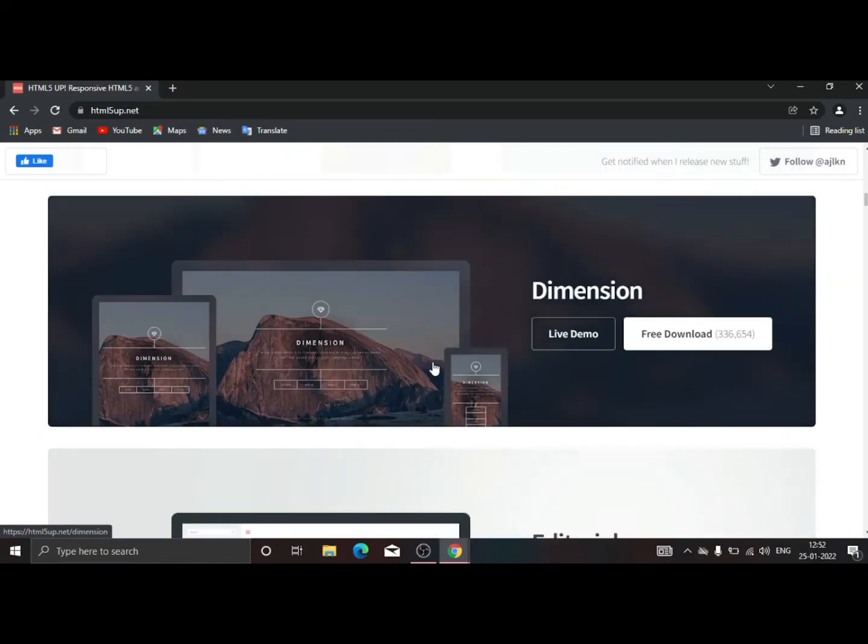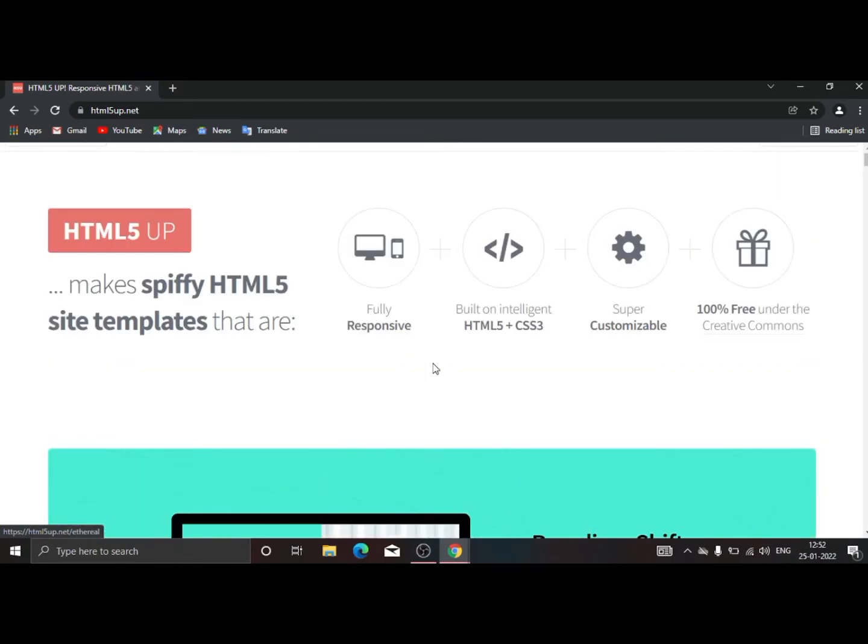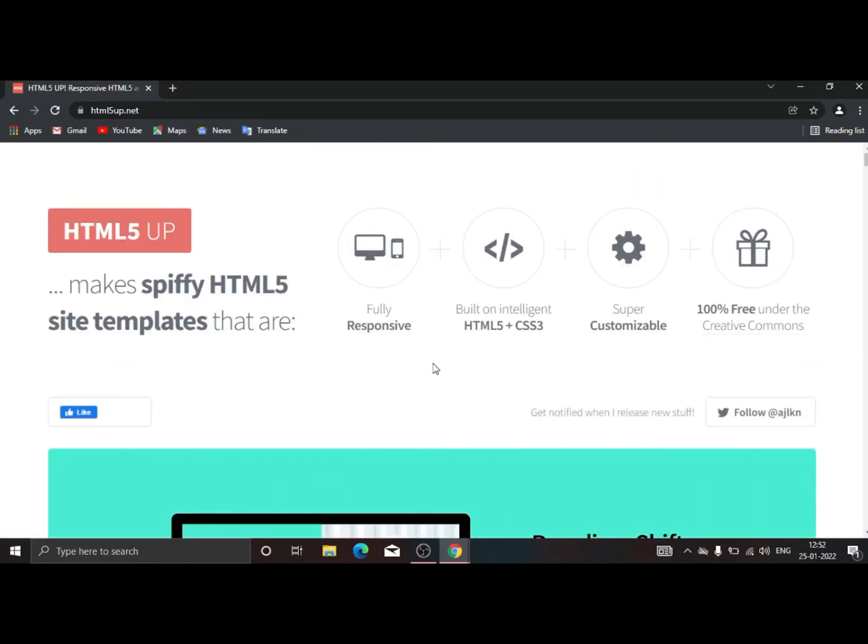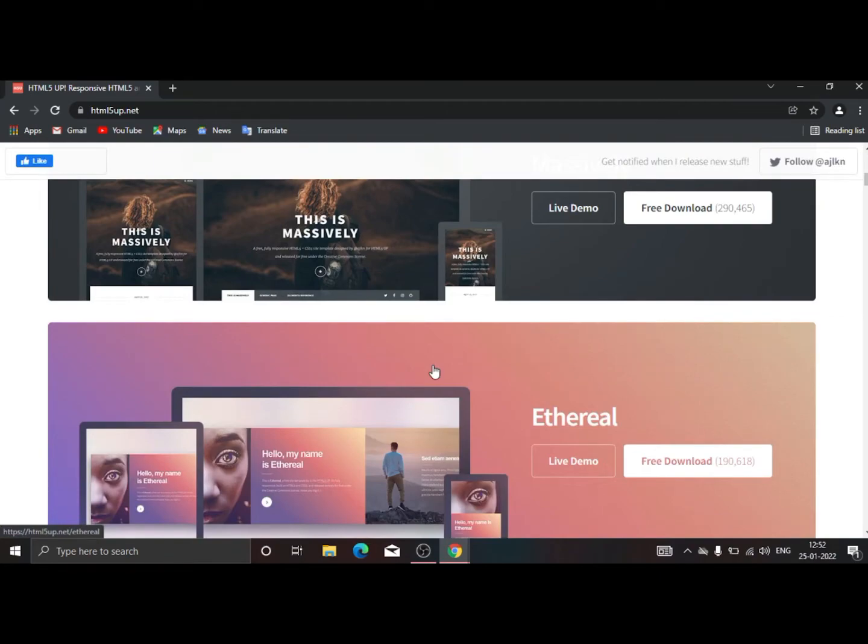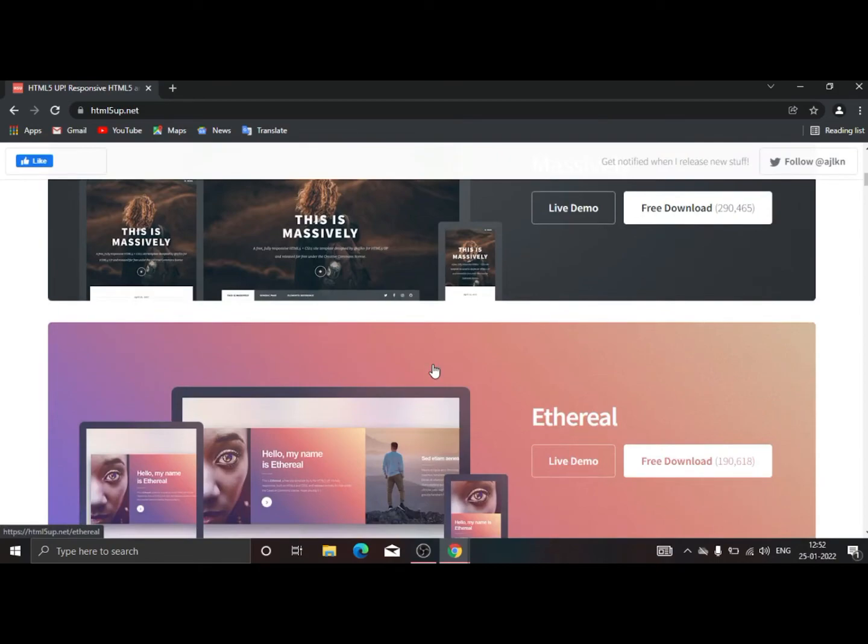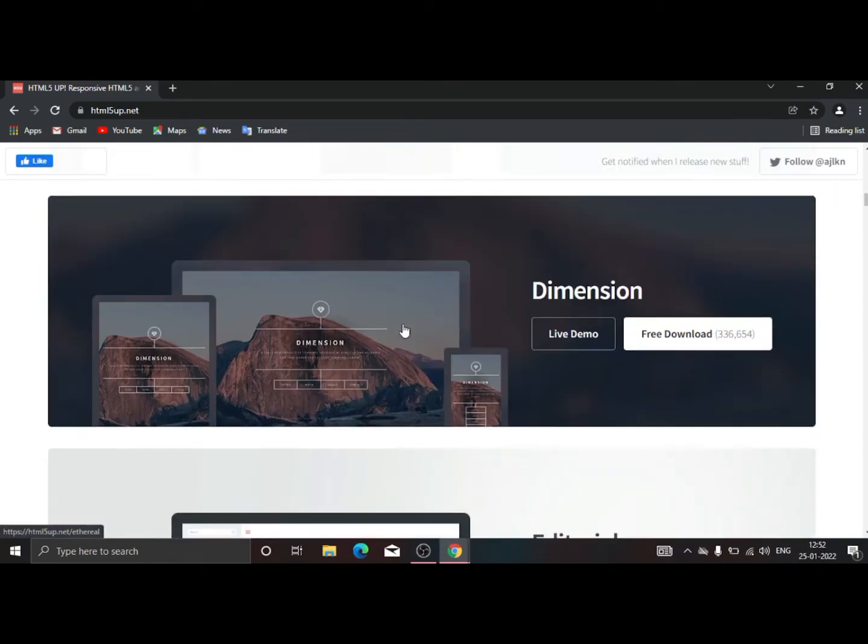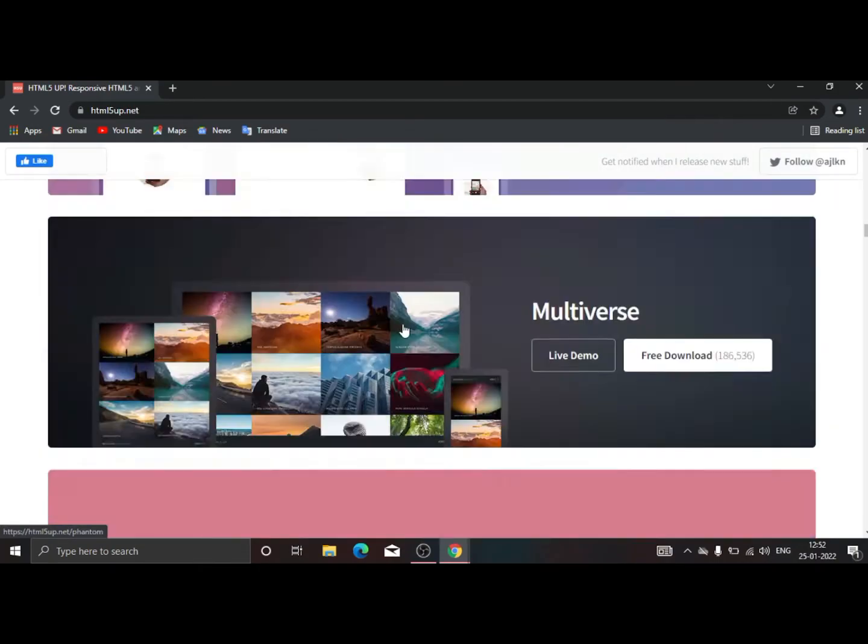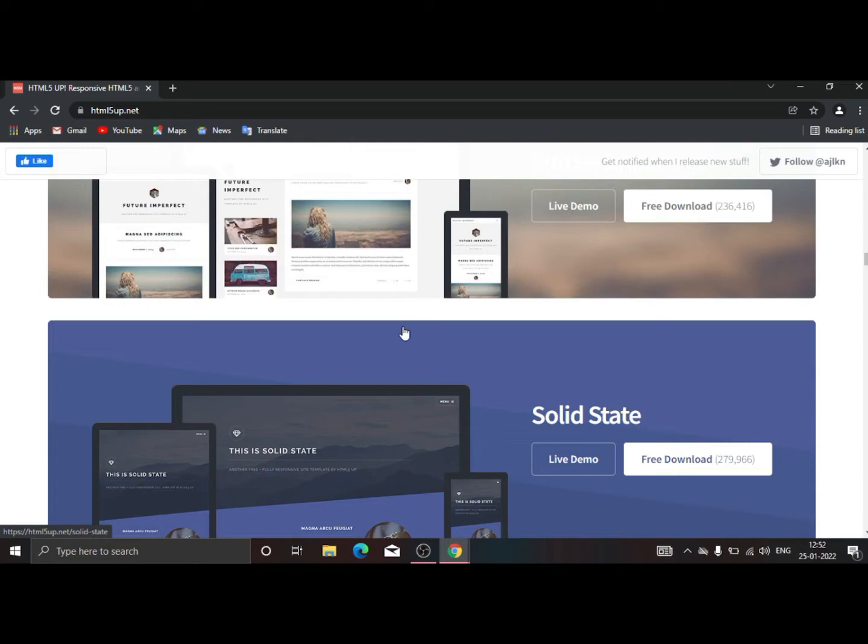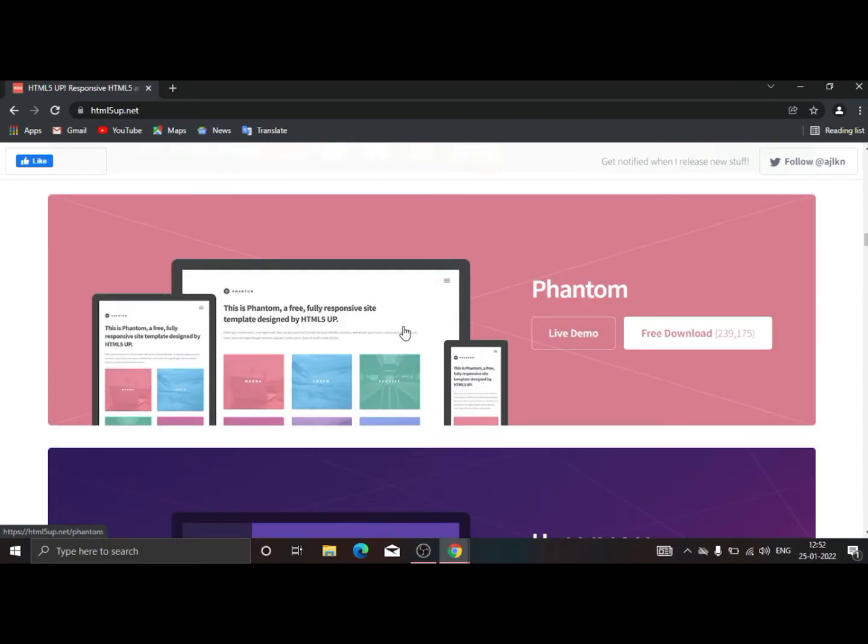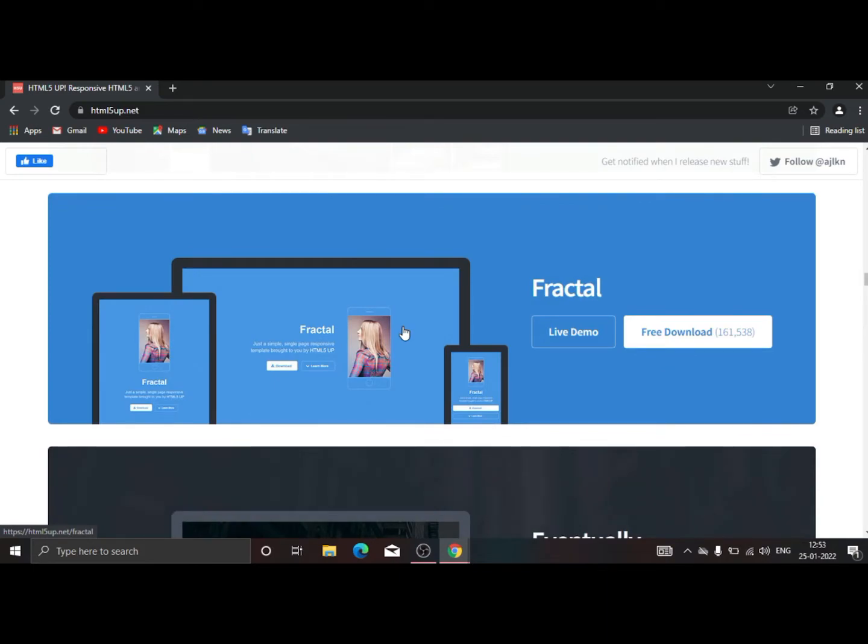Here we have web demos and you can download without sign up. If you would like to sign up, then that's also okay. Here we have multiple designs and as per our content we can choose which template will look better.